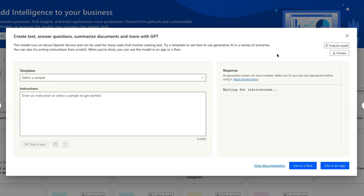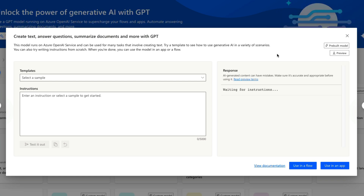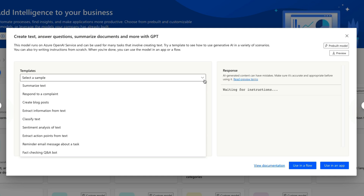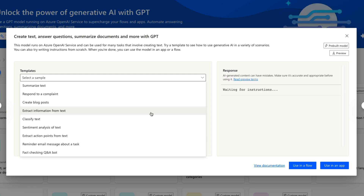If we click that, we're taken to a screen with templates that give us ideas of what we can do with this powerful generative AI functionality. From the dropdown, we can see options including summarizing text, responding to a complaint, creating blog posts based off of a topic, extracting specific information from text, and even acting as a fact-checking Q&A bot — tons of different things we can do.